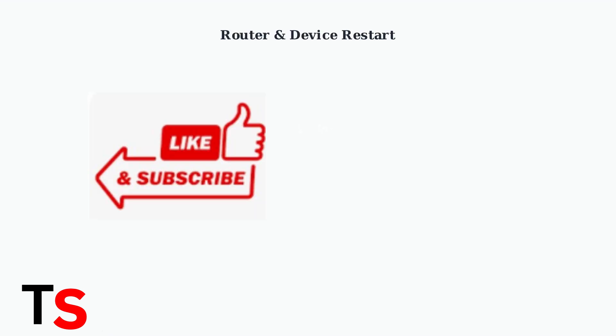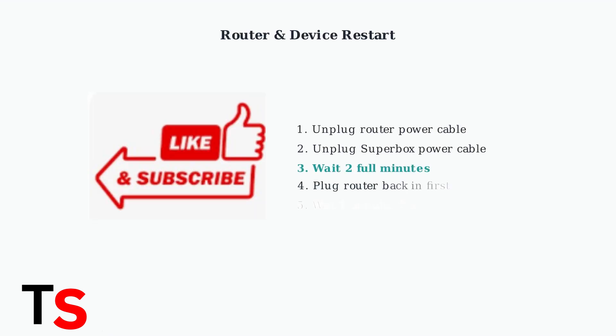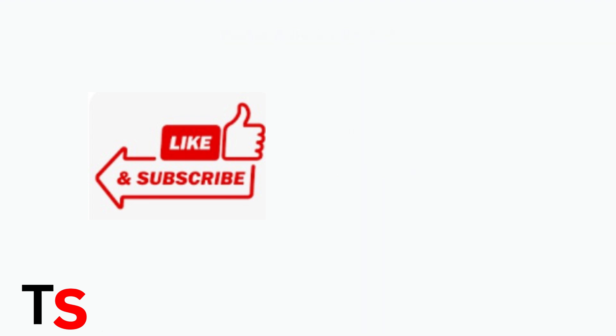When experiencing buffering, restart both your router and Superbox by unplugging them for two full minutes. This simple step often resolves temporary connection issues and clears network congestion.